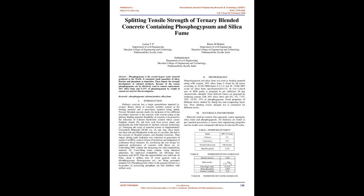Reorienting the mix design for improved performance of concrete with thrust on: (a) controlling OPC content but increasing the total cementitious material, (b) controlling water content, using chemical admixture for improved workability, and for offsetting slow hydration with SCM.